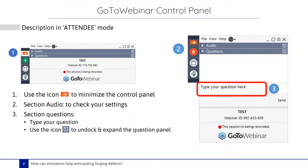Before we start, just a few words about the GoToWebinar platform and how to operate the control panel. You can use the orange arrow to minimize the control panel to the right. By default, the microphone will be turned off for all participants. At any time, feel free to type your question in the question zone. During the question and answer session, I will get back to you and answer these questions.